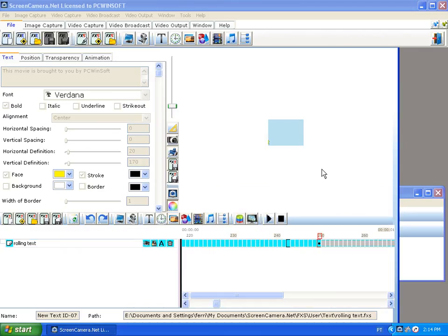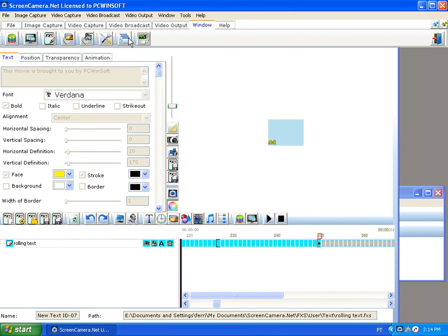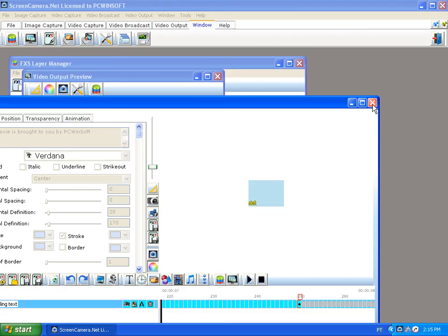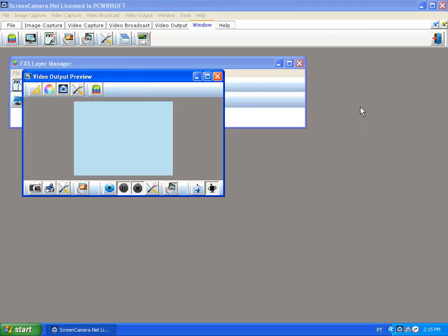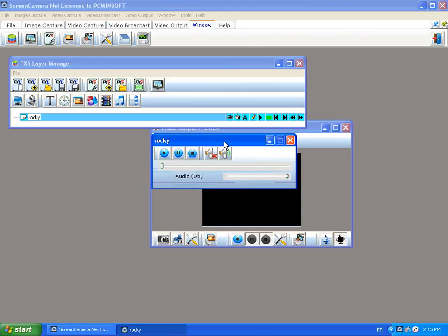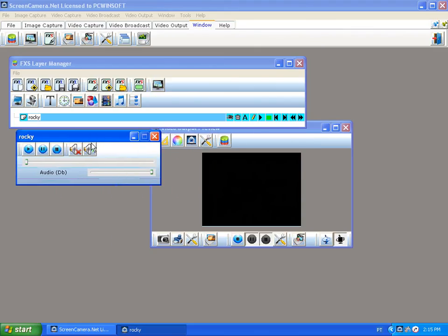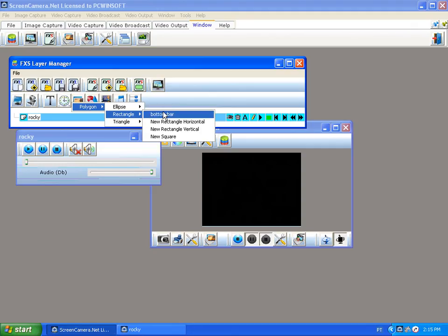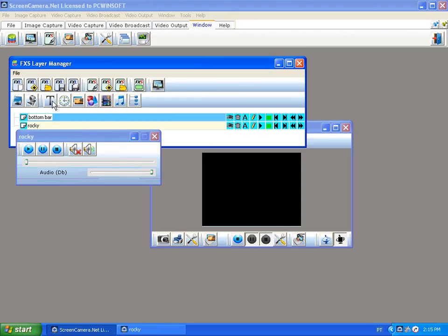I'm going to save this as my rolling text and now put it all together to see how it looks. This is actually fantastic for any purpose, mostly business-oriented, because Screen Camera has the ability to make you look like a TV host if you learn to use all its features. I have three elements: the movie Rocky, the rectangle I call the bottom bar, and the moving text.